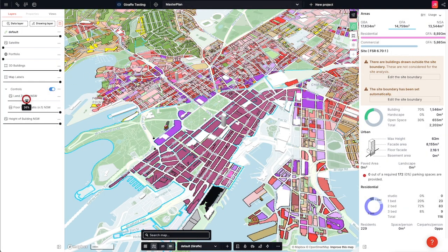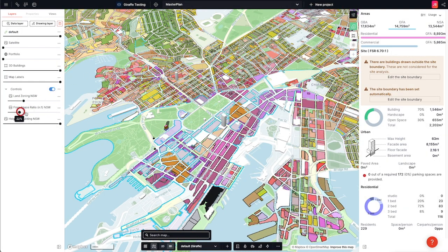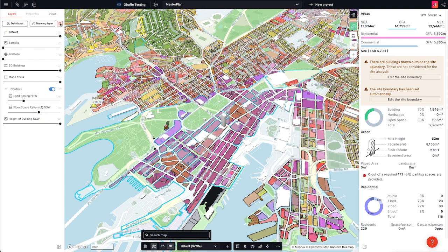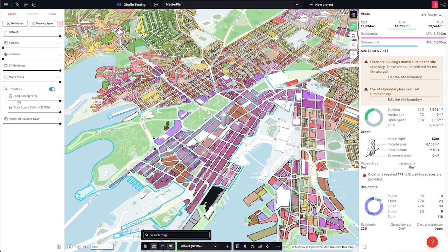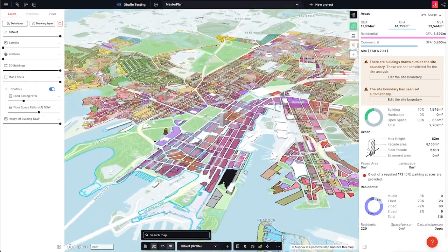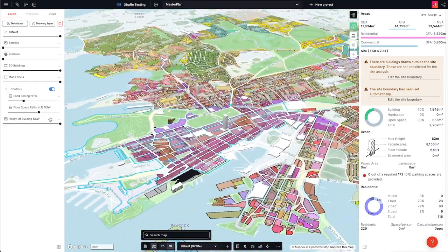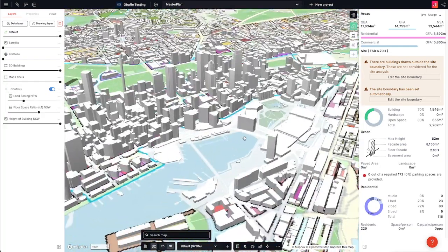I can adjust those opacities and ultimately save those layer combinations of opacities and groups, so the next user who logs in can see them as well.